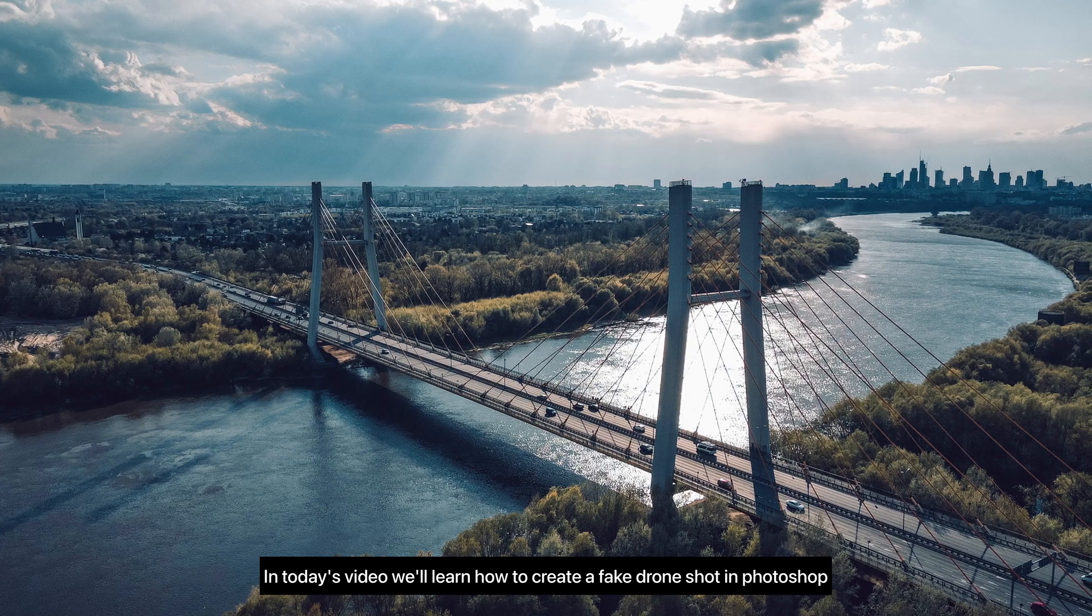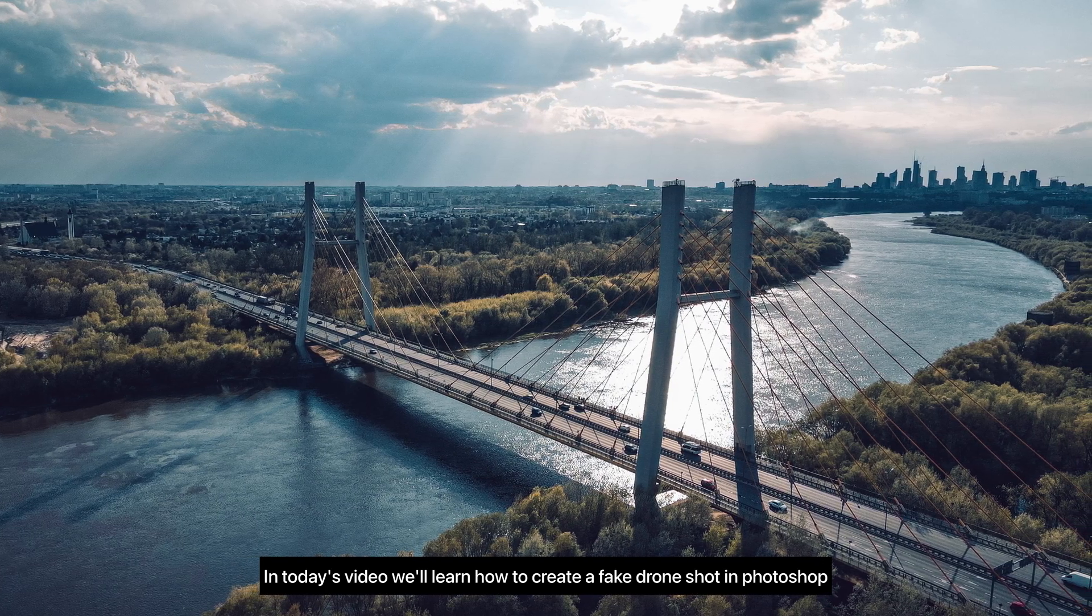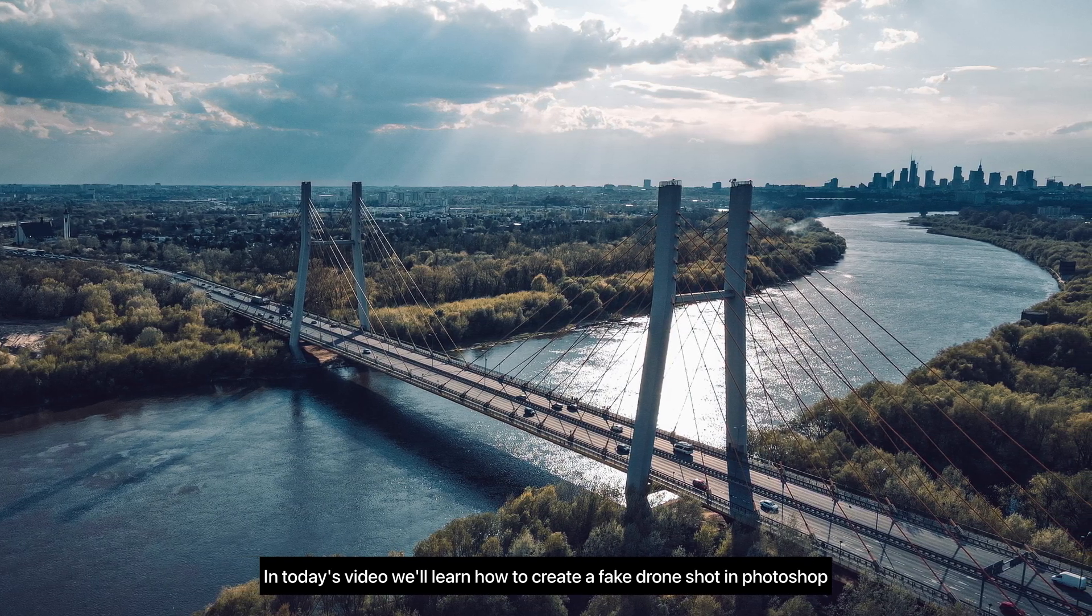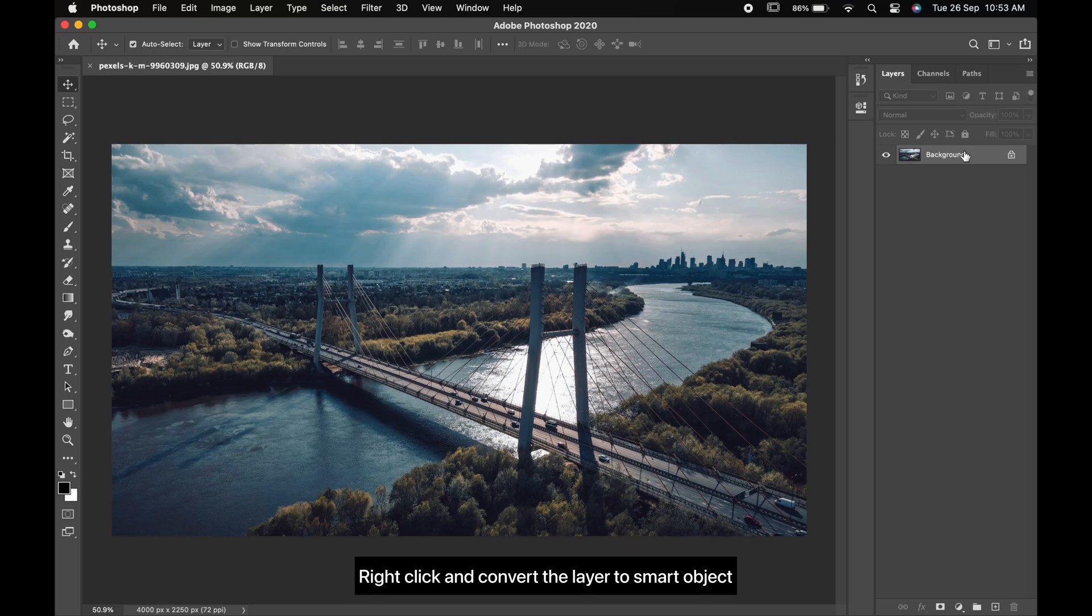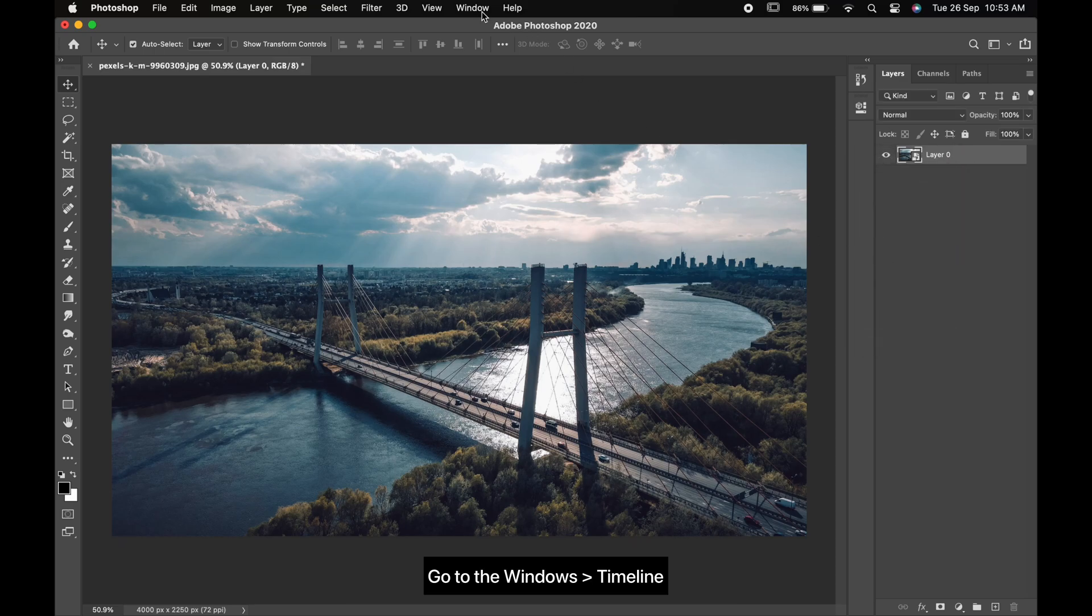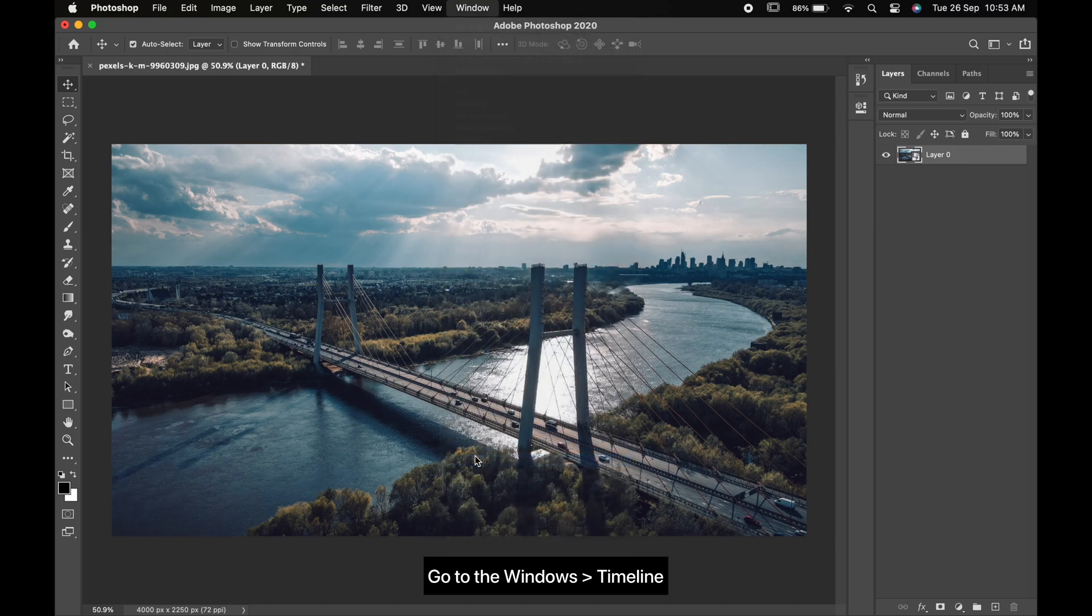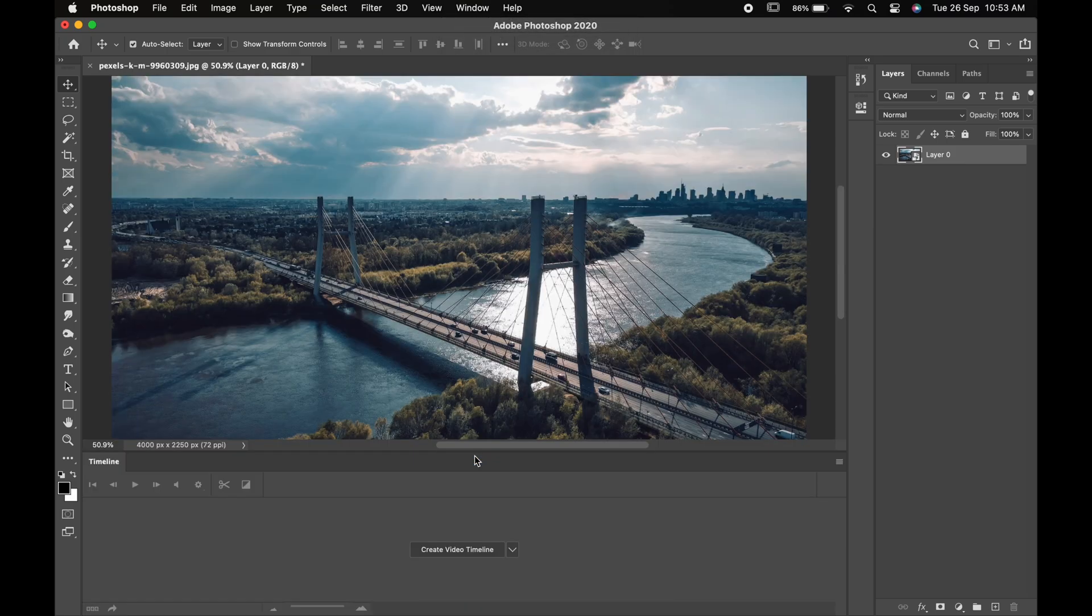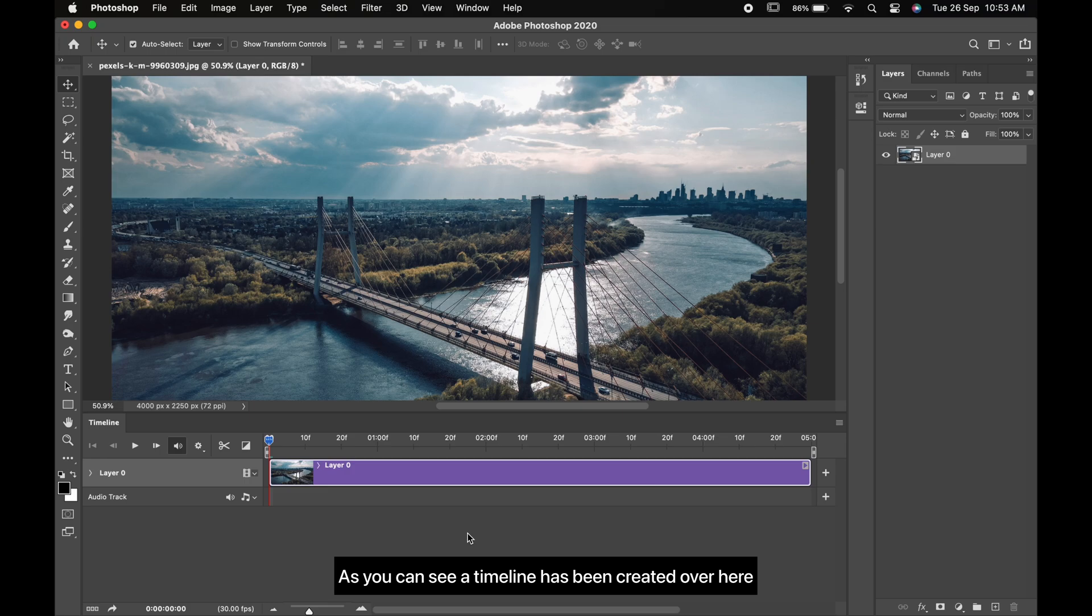Hello friends, in today's video we'll learn how to create a fake drone shot in Photoshop. Right-click and convert the layer to smart object. Go to Windows and Timeline, click on Create Video Timeline. As you can see, a timeline has been created over here.